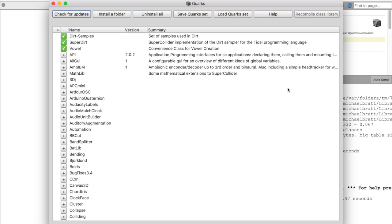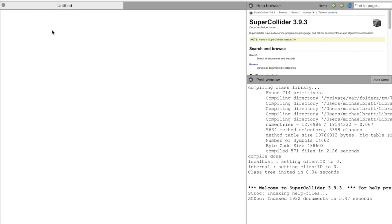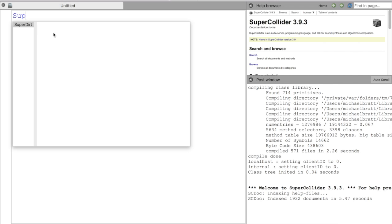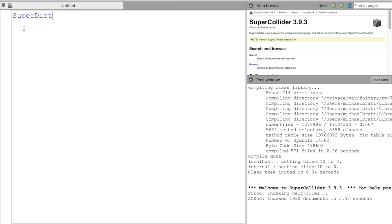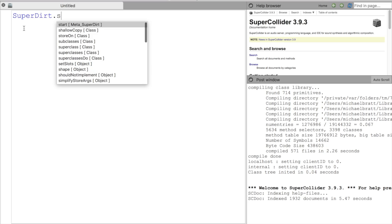Or you can shut down SuperCollider and start it back up again. And if I start to type in SuperDirt, you can see that SuperCollider recognizes that the Quark is properly loaded and wants to finish it for us. This is a good sign. If you see this, you know that you've done something right. If you don't see this, then you need to go back through the steps that we had talked about and make sure that you can get to this point.